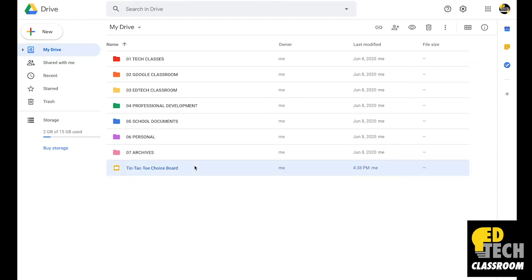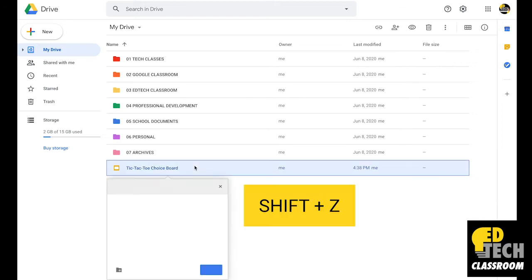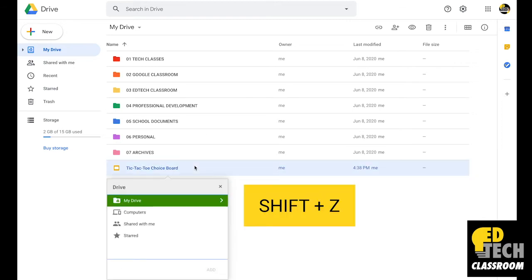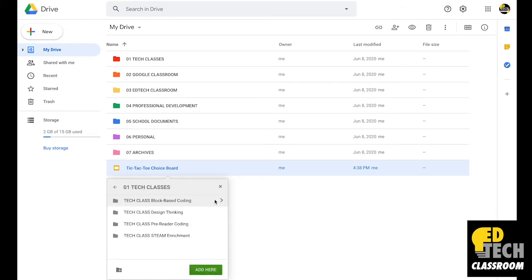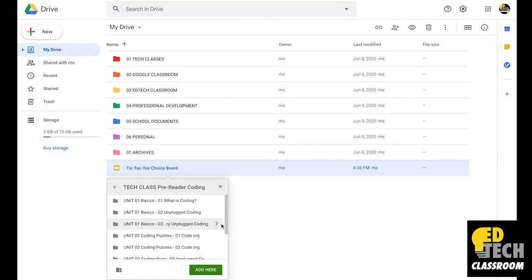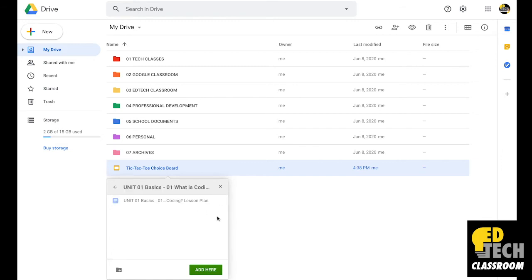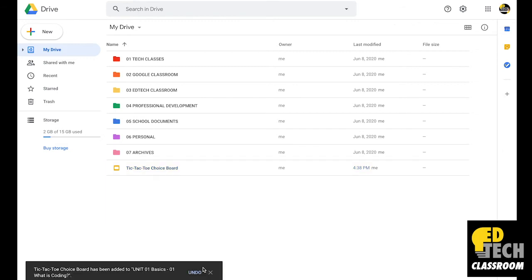First, I'm going to click on the file and press Shift-Z on my keyboard. Now you'll see this dropdown menu. I'm going to go through the process and select the folder where I want it to go. I'll click on Tech Classes, Pre-Reader Coding, Basics, and then click Add here.